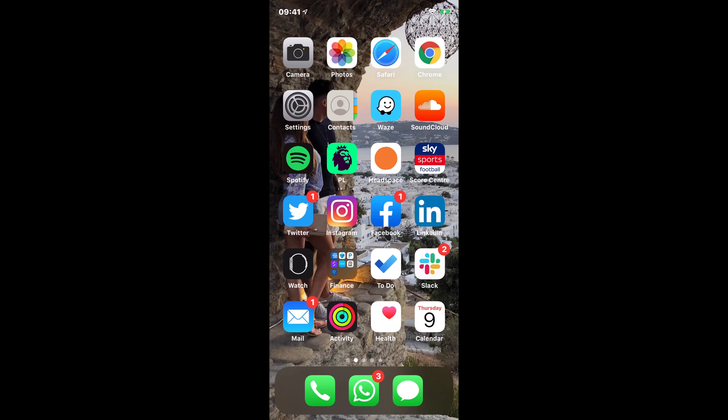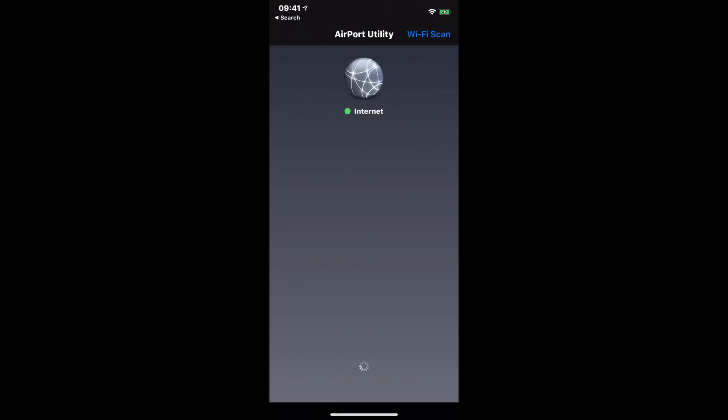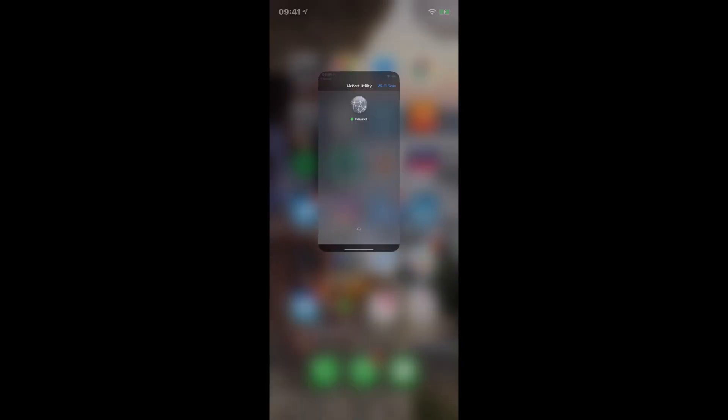So the first application that I will be showing you is an app called Airport Utility. So you can download this from the App Store. And what you'll notice in the top right hand corner is a Wi-Fi scan.